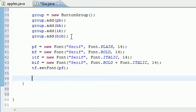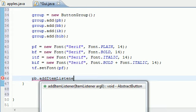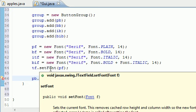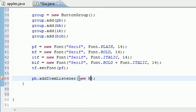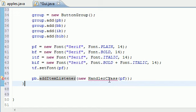Now what we need to do is create an addItemListener for each button. I'm going to take that plain button first and call addItemListener. In the parameter, addItemListener takes a new handler class object. What addItemListener does is it sits there and waits for something to happen to that item — in this case, the plain button.